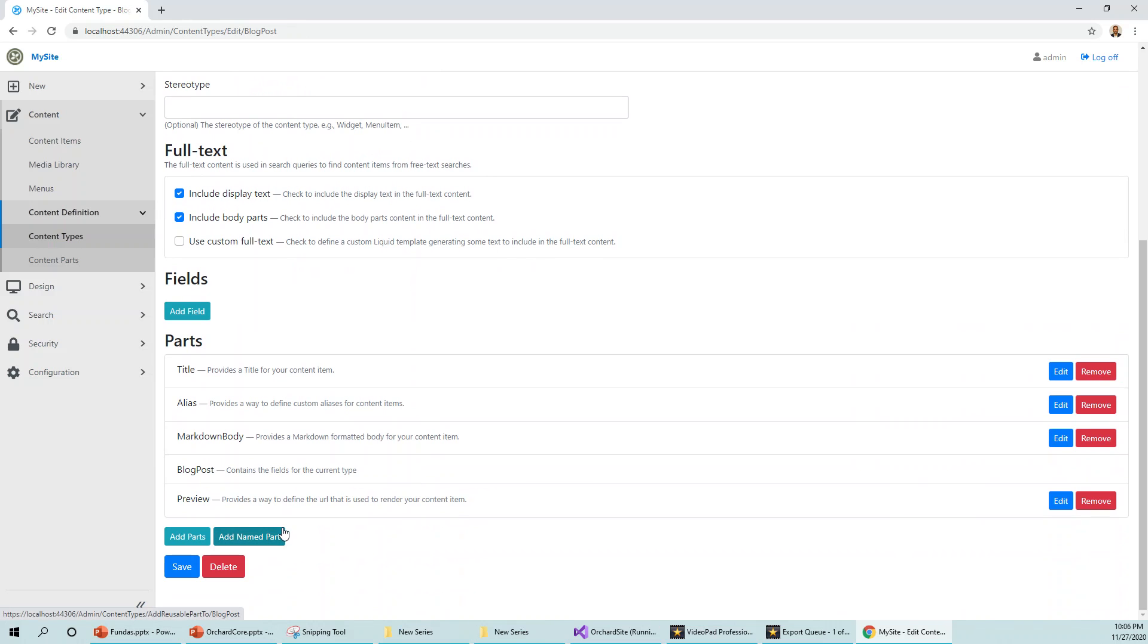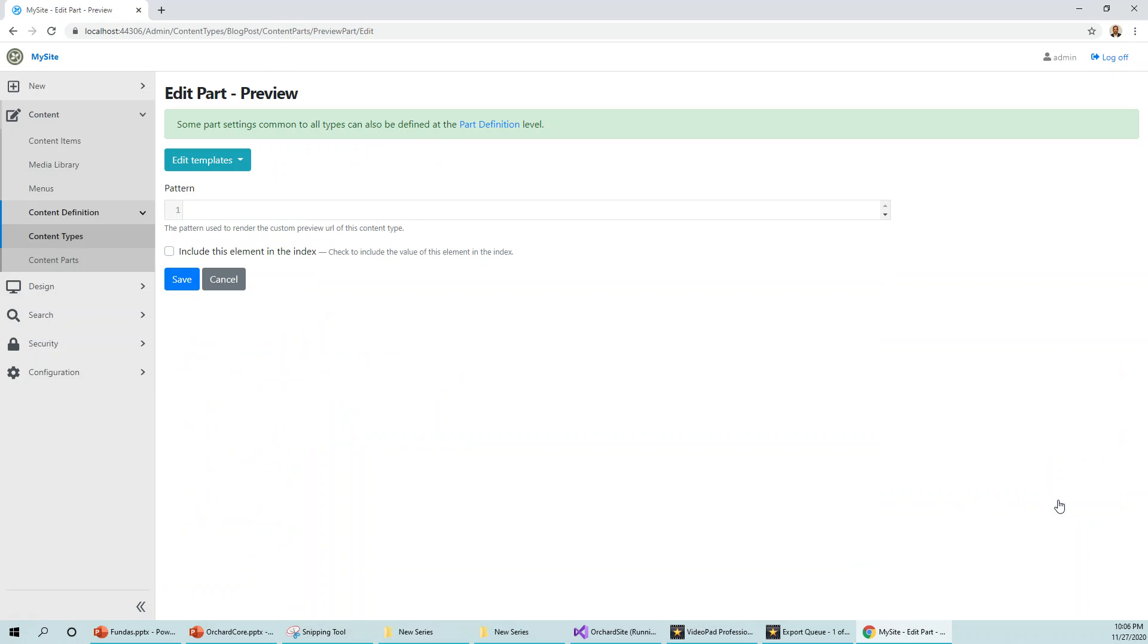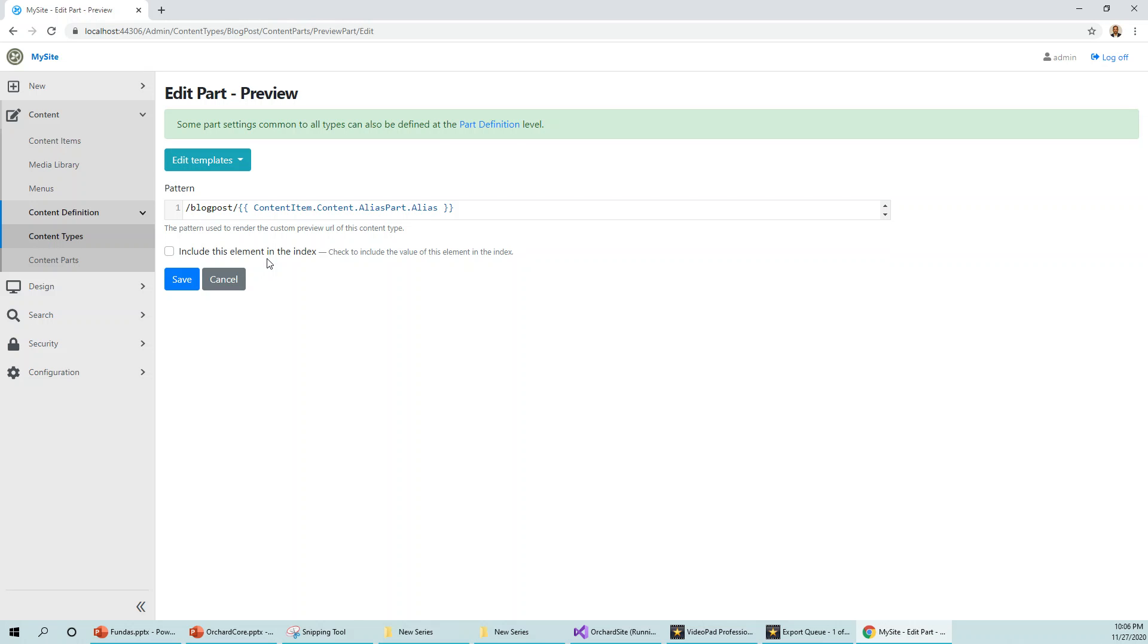So preview is here and on this preview I'll click edit. Now here there is an empty pattern text box, so here I will enter a code: front slash blog post front slash within double curly braces, content item dot content dot alias. And then we will click save over here.